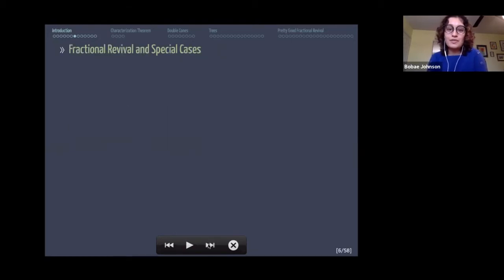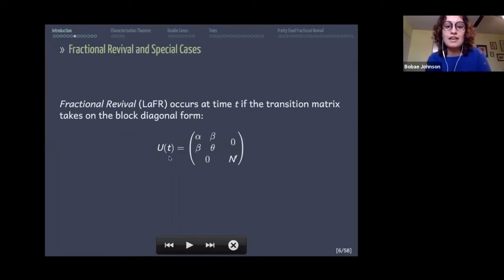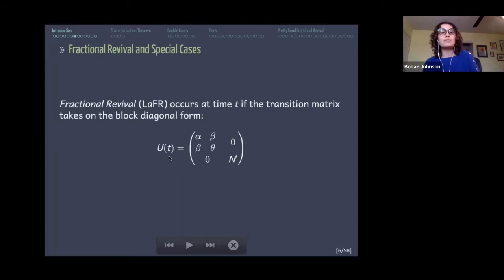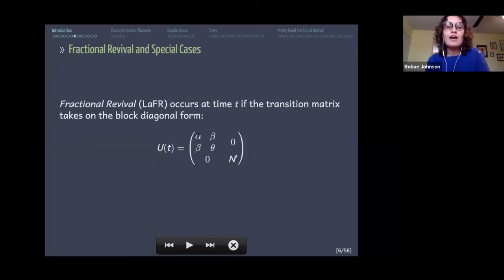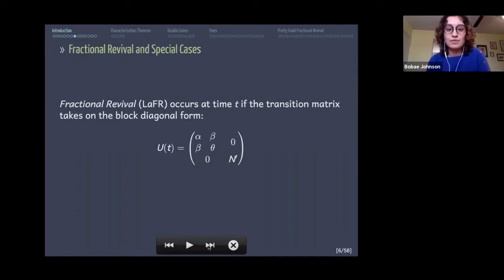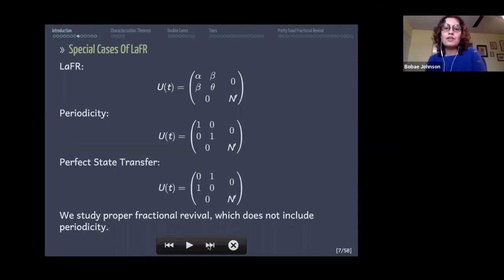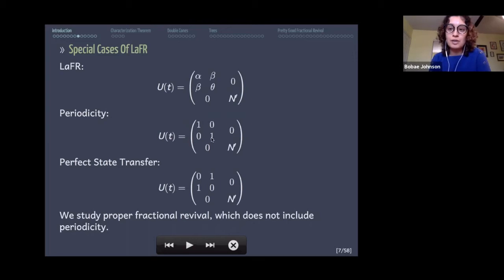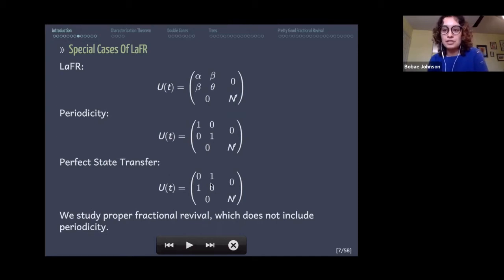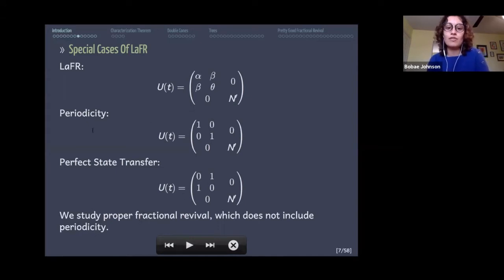In this project we dealt with fractional revival, which occurs at time t if the transition matrix takes on a block diagonal form where the top left is a two-by-two block — the vertices indexed by those first two rows and columns are the ones experiencing fractional revival. Special cases include periodicity, when this block is the identity matrix, and perfect state transfer, when we have a permutation matrix. We study proper fractional revival, which covers everything except periodicity.